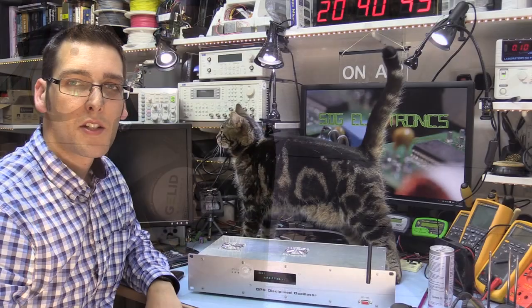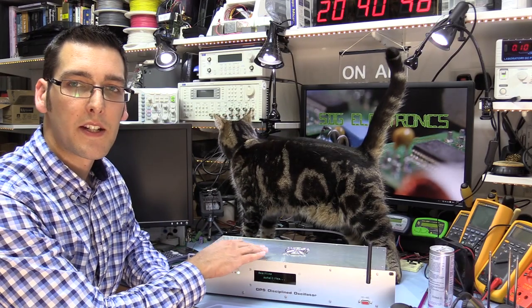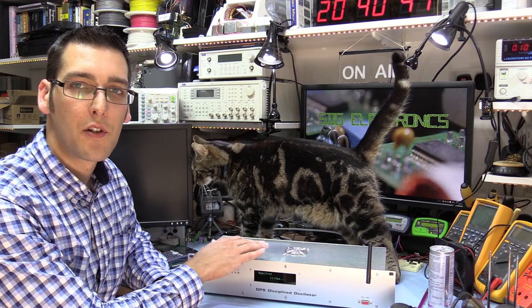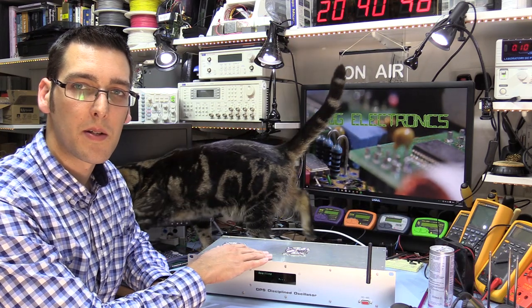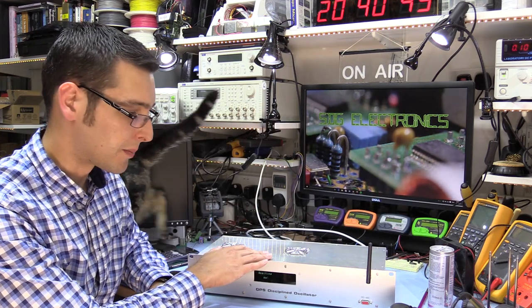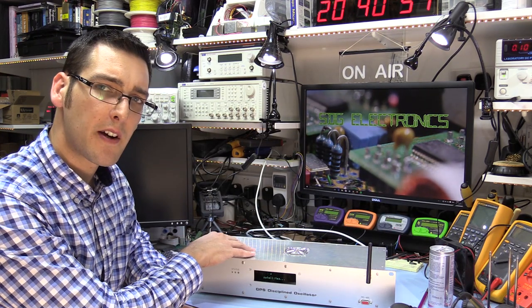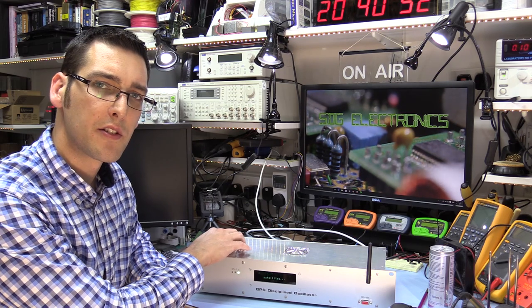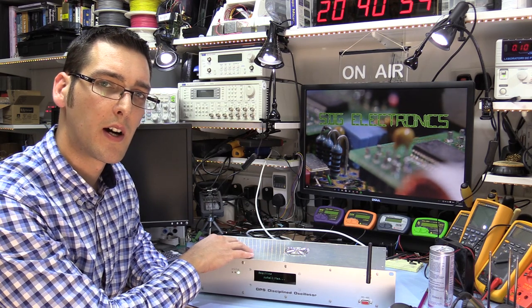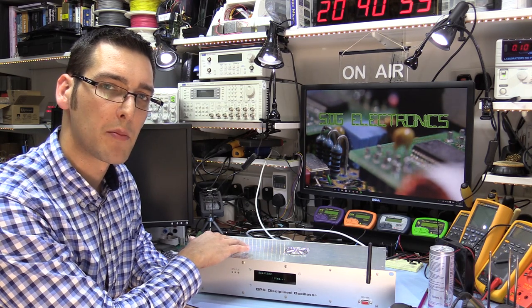So I'll just assemble this all back together, and then I think we're done. So we've got the unit back together again. Now, fortunately, it all seems to be working properly. It's making very slightly more fan noise than I would have liked, so I might try and find some anti-vibration mounts for the fan.